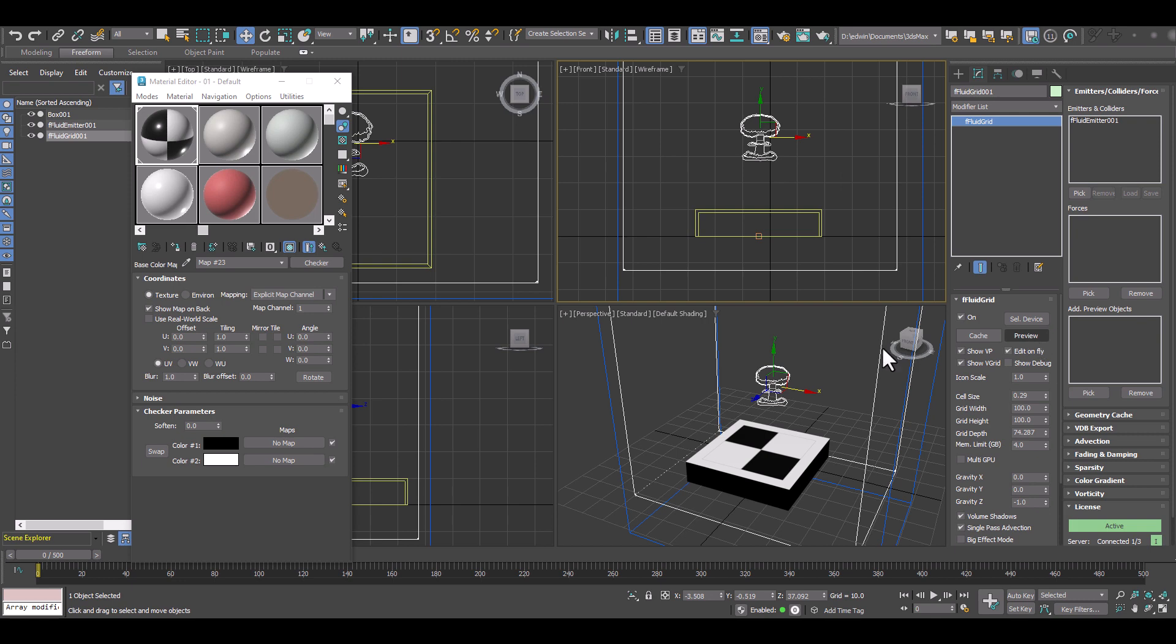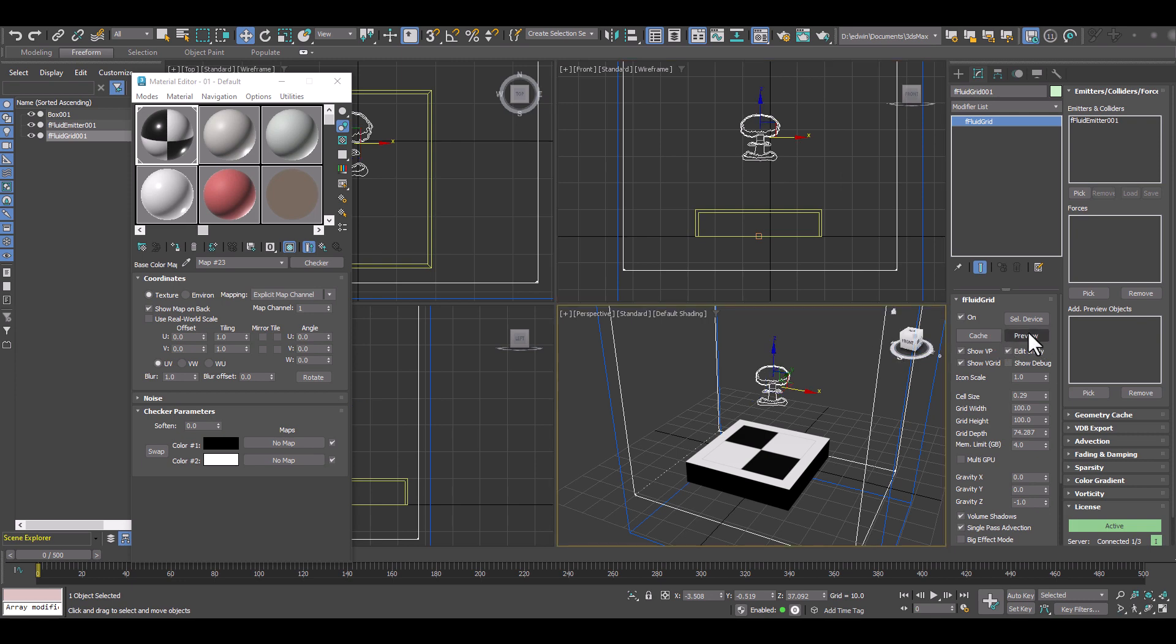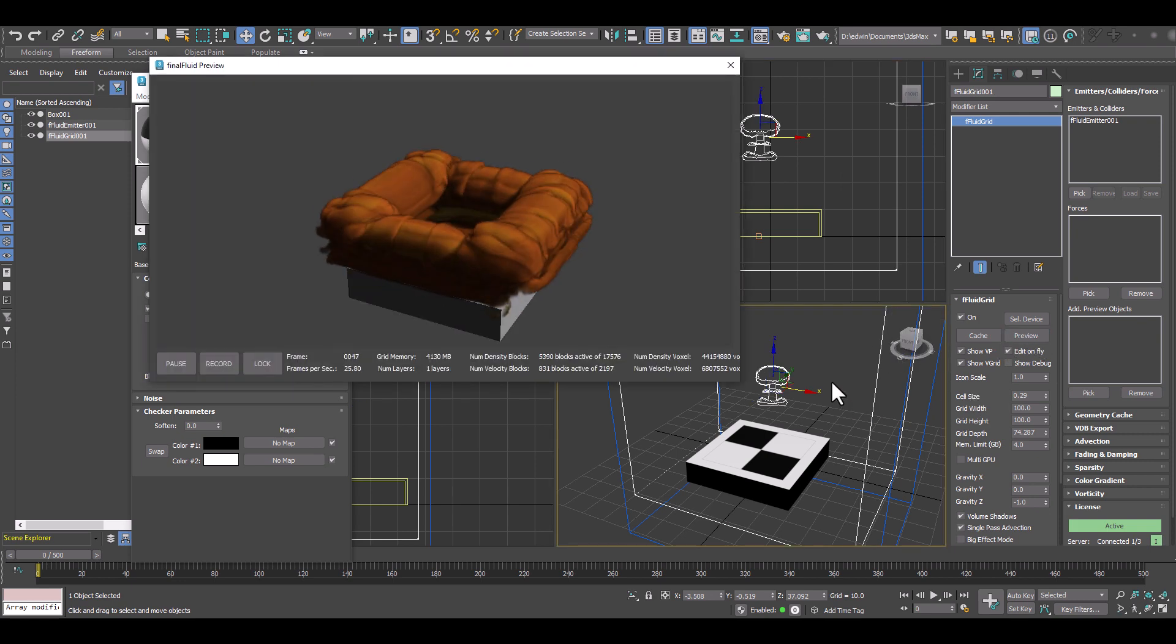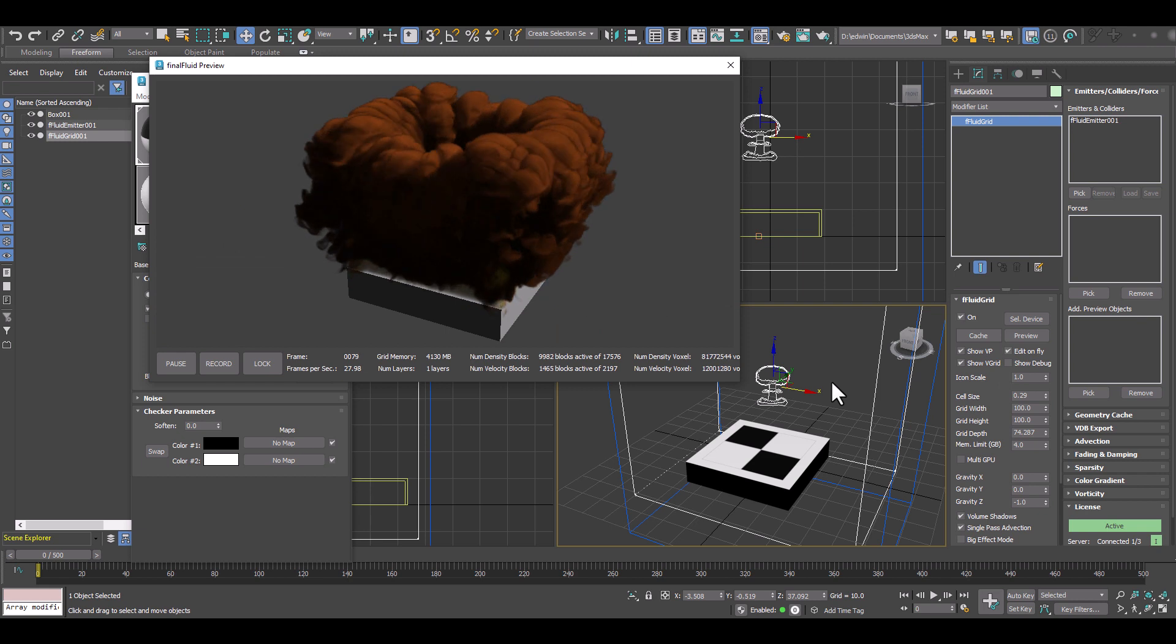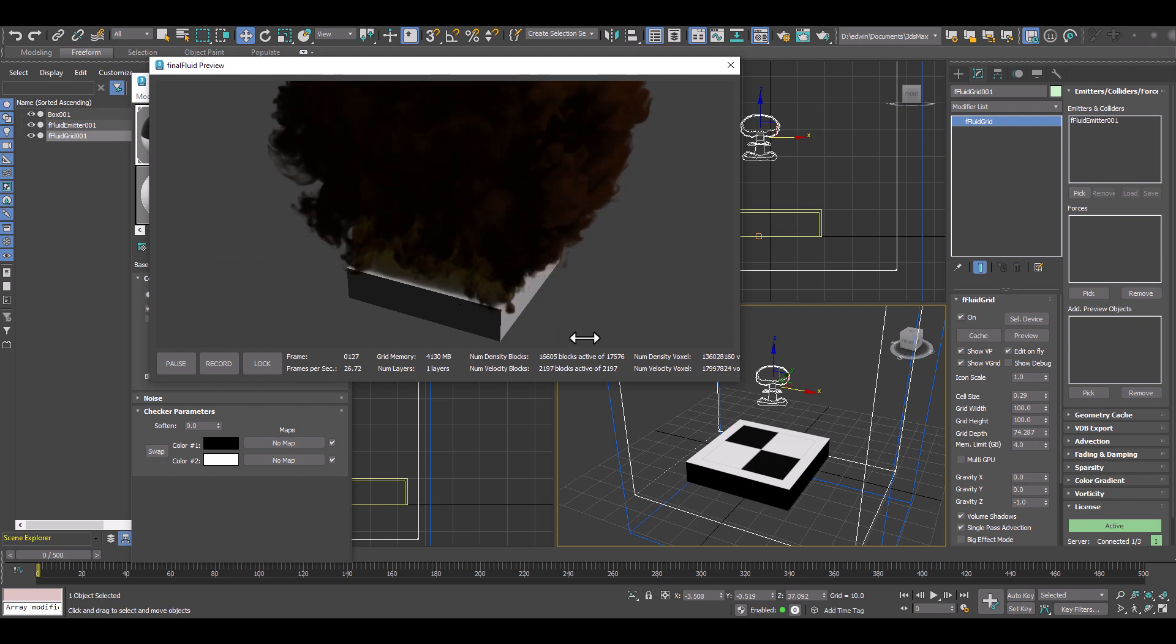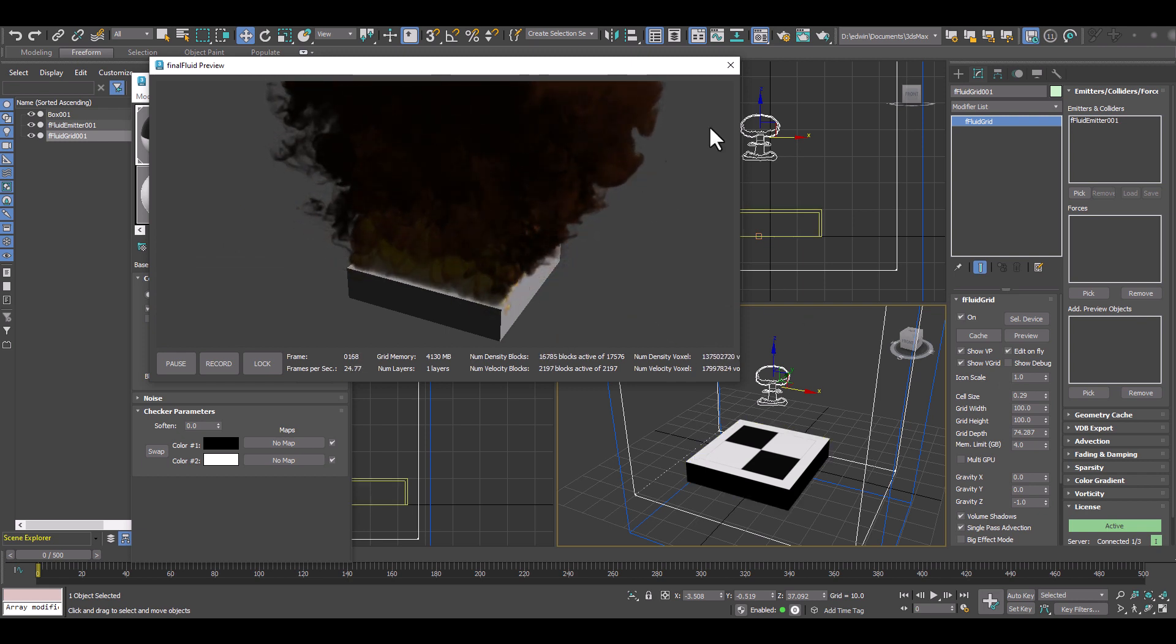So let me select the grid and preview. And as we can see still the whole box is emitting fire. So we are missing something.